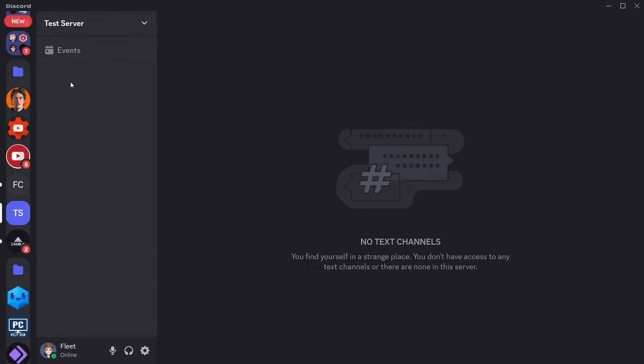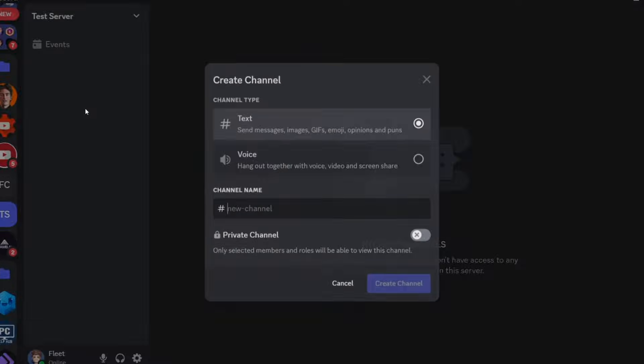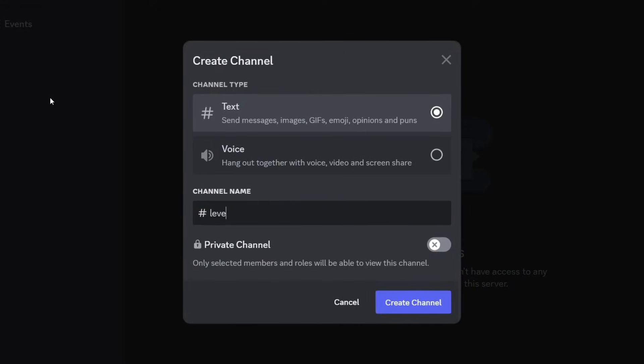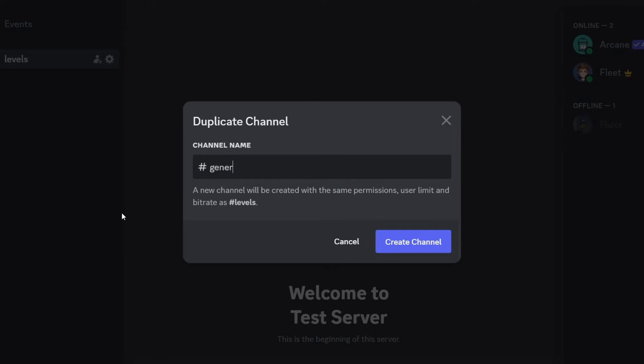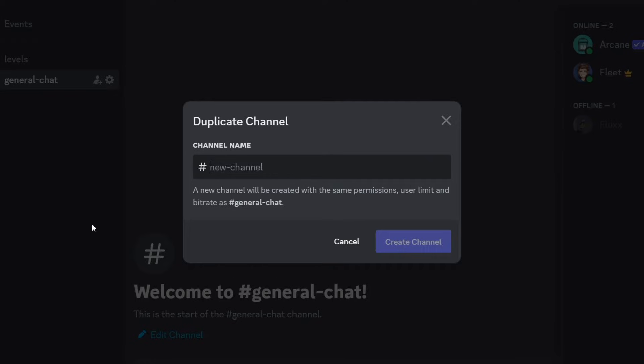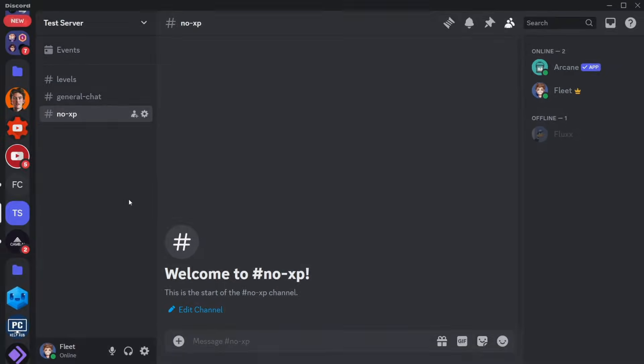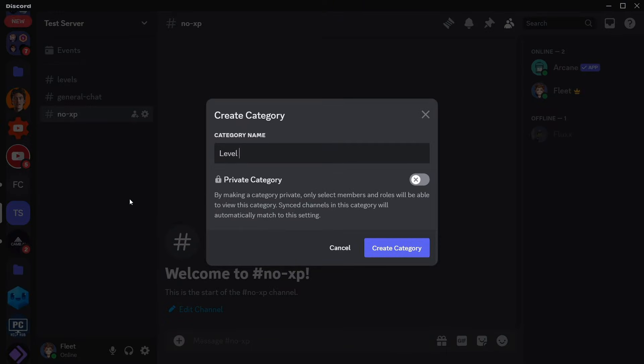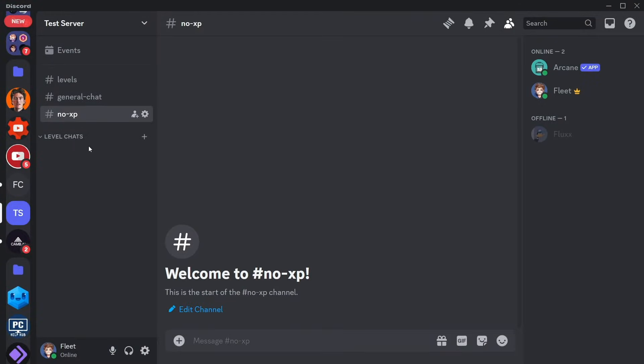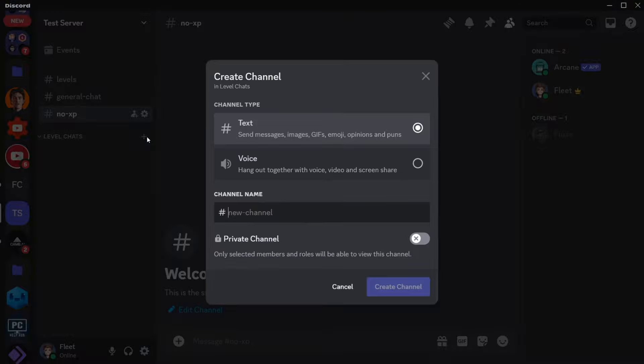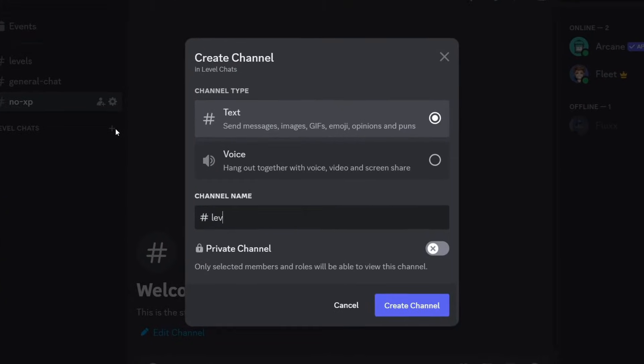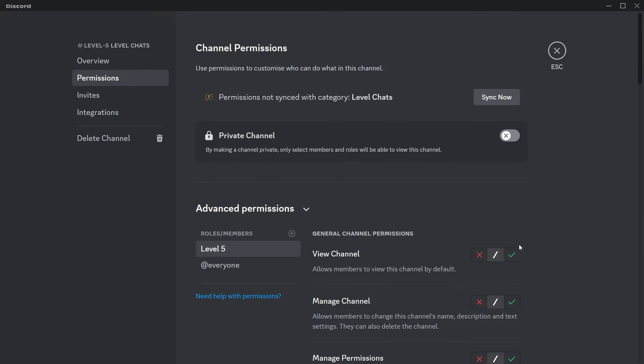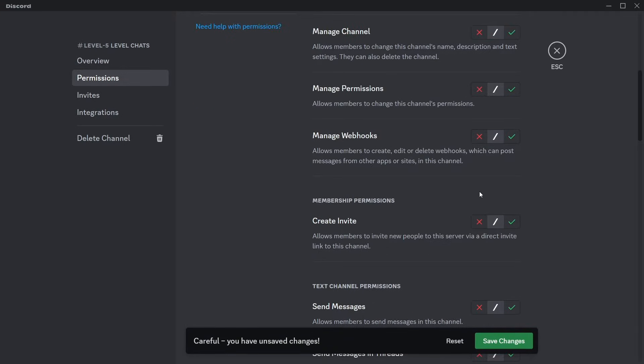Then we're going to create a couple of channels, we want to create a levels channel, a general chat, a no XP chat, and then I'll be doing four different level chats and we can make it so that when users reach a certain level, let's say level 5, they'll then be able to view this channel.